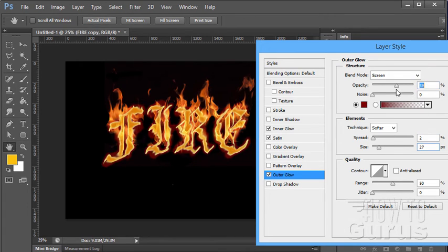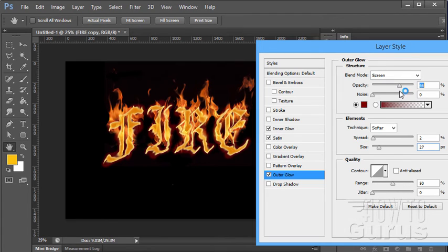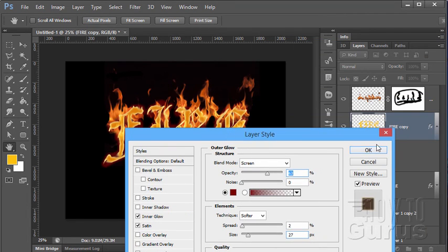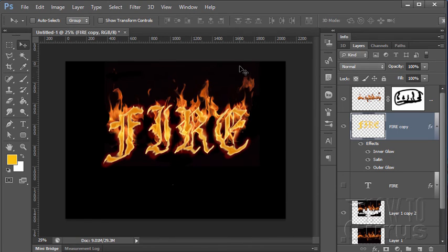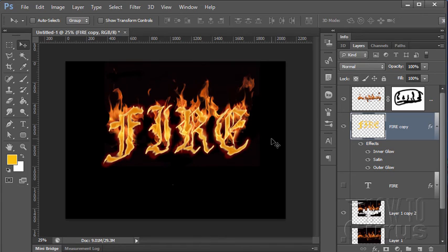And you can also adjust your opacity in here to control that. So at this point it's just a matter of tweaking a little bit back and forth on these different settings, your layer style settings, until you get just the look that you want. But there we go. There is text on fire.